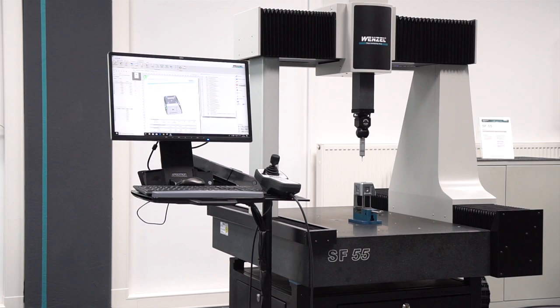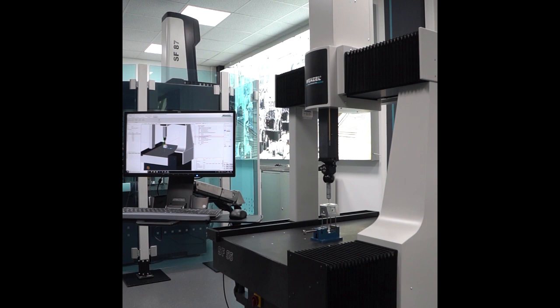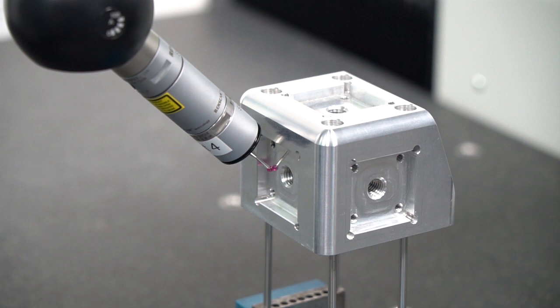The Wenzel shop floor series can be used in the production environment as well as in classical quality assurance to measure parts both individually and in series.